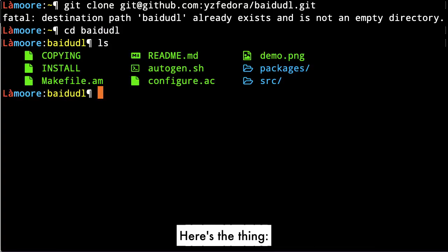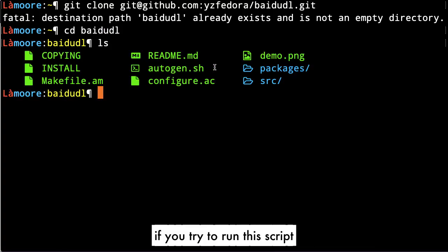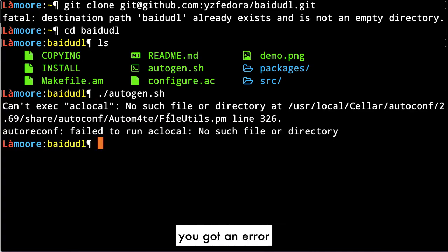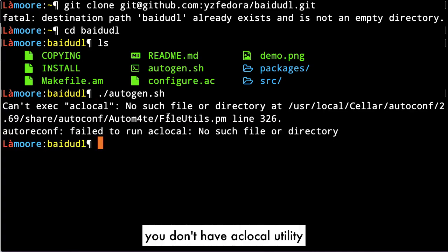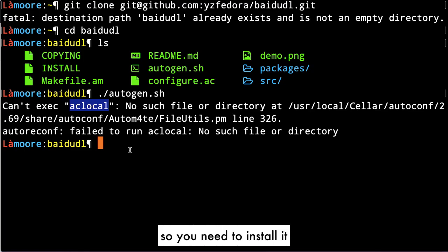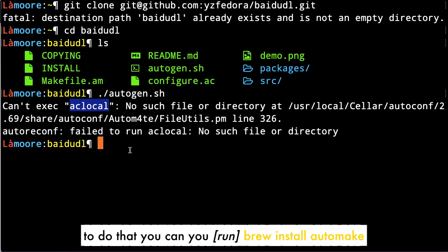Here's the thing: if you try to run this script, you get an error because you don't have the AC local utility, so you need to install it.